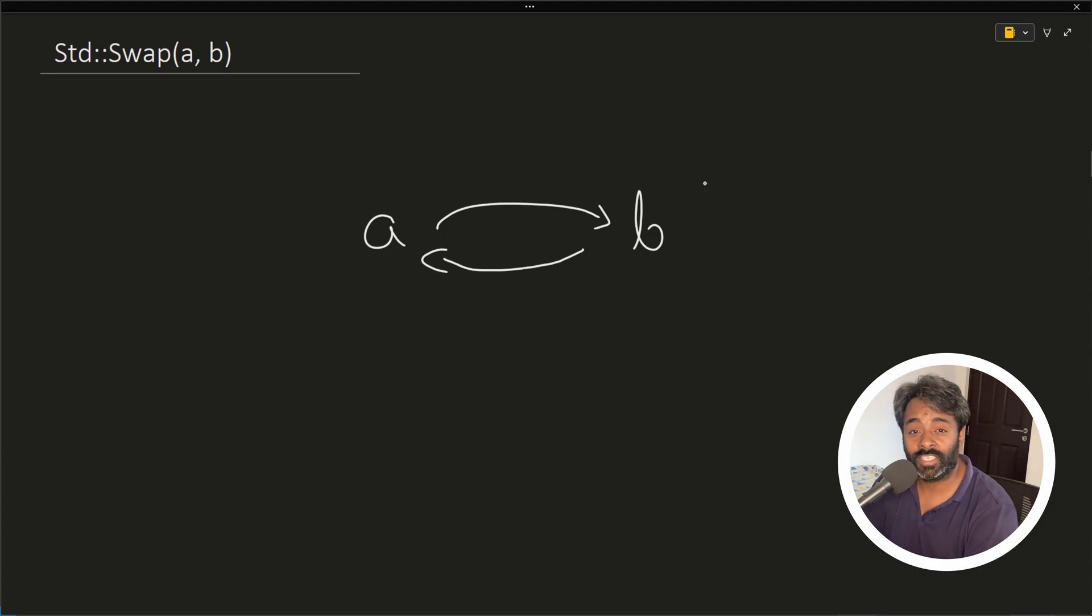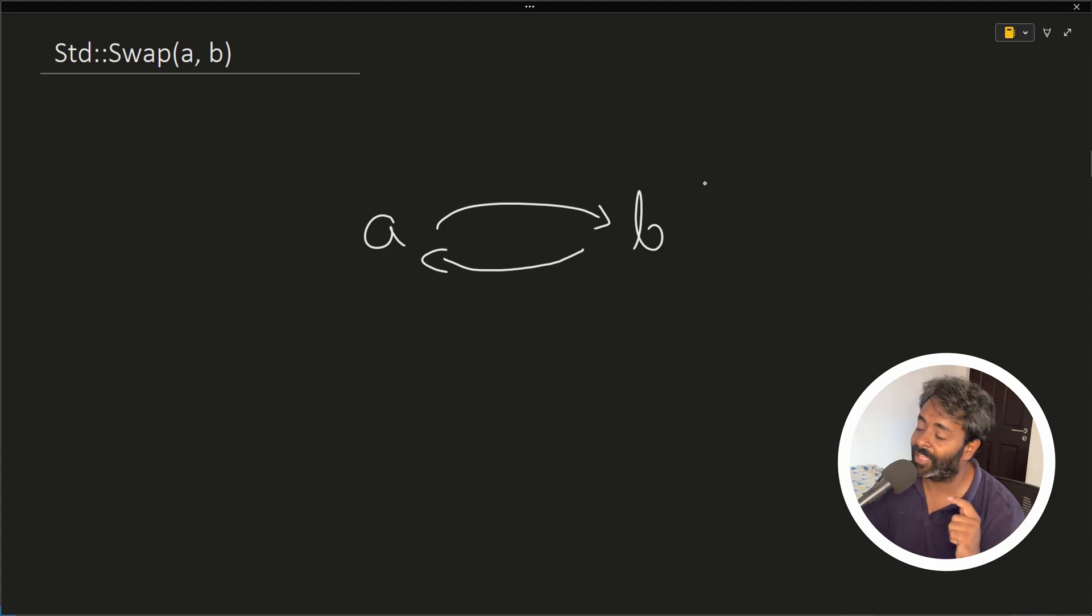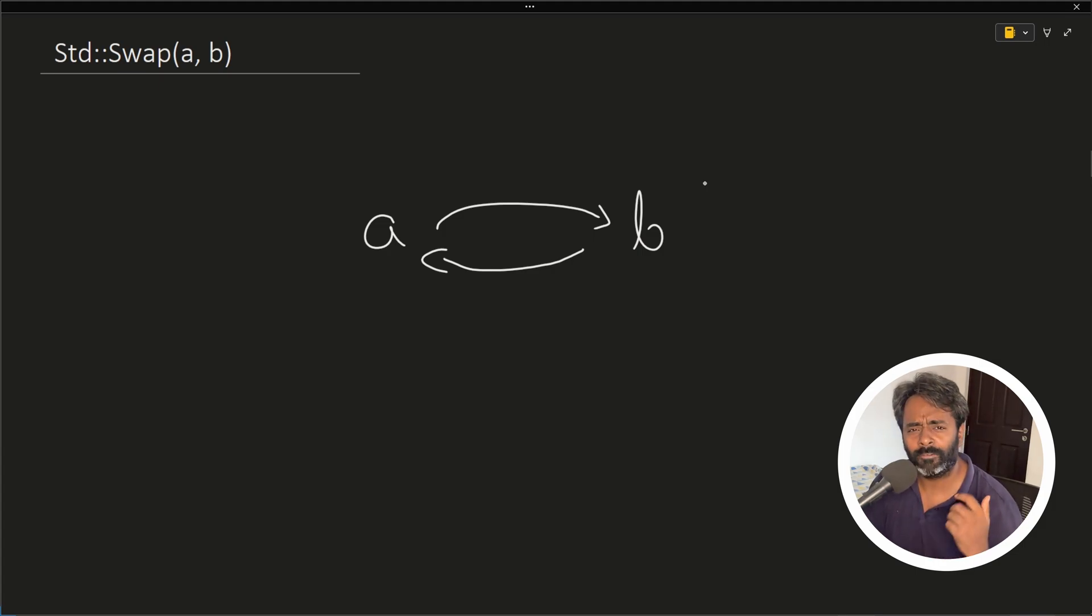So hello friend, this is Rupesh and you are watching CBUnit's video series on C++ and this video is about swap function.